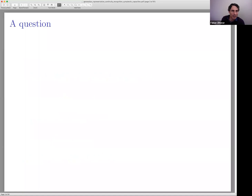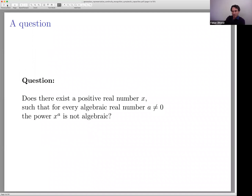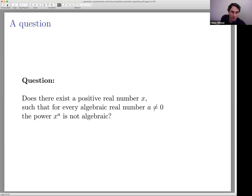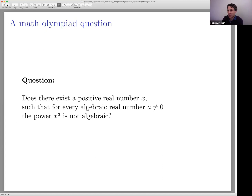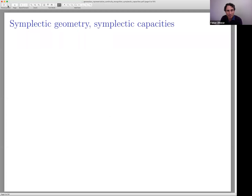Here is the opening question: does there exist a positive real number x such that for every algebraic real number a not equal to zero, the power x to the a is not algebraic? You might wonder what this has to do with symplectic geometry — the answer is nothing. However, the proof of the answer is related to the proof of the main result today. At some point I suggested this as a math olympiad question. The proof I'll present is about five lines.